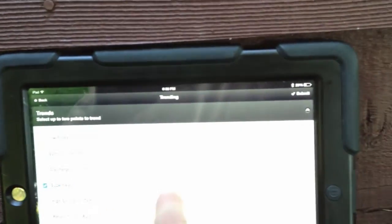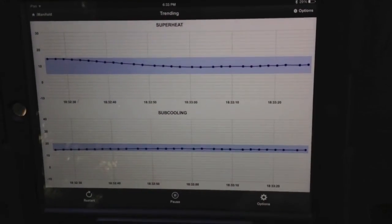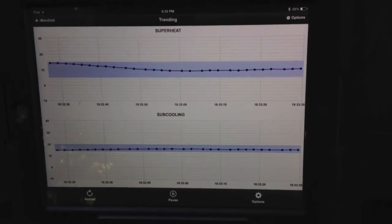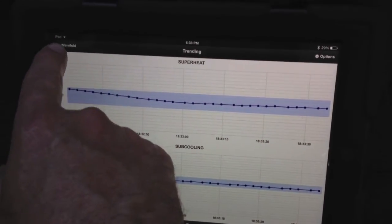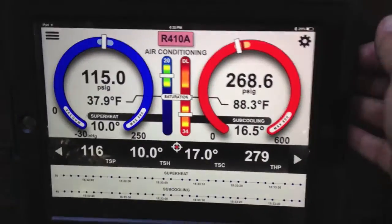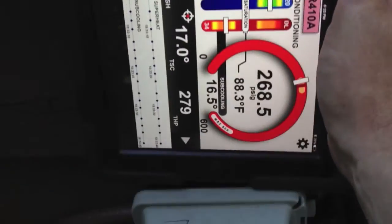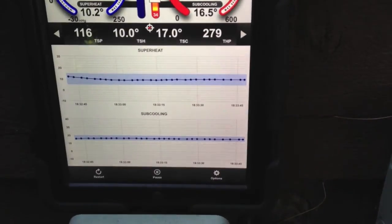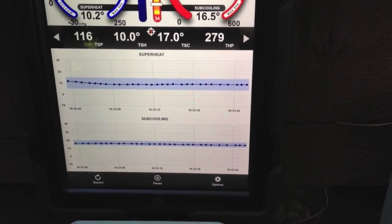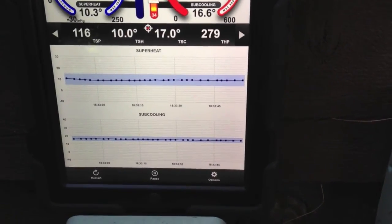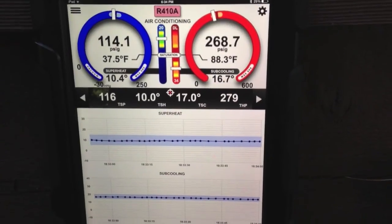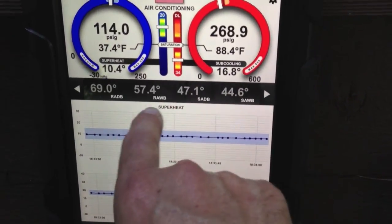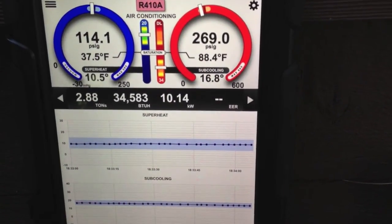Checking superheat and subcooling — those are right in line with where they should be. That's a little bit of what trending does, and I hope you got something out of this. I think it's one of the coolest features we have on the iManifold to date. For me, it not only gives you a chance to see if things are stable and doing what they're supposed to do, but it's also a great teaching tool. No matter how many years you have in the industry, watching the relationships and what happens helps you understand better what your air conditioning system is really doing. This is Jim Bergman for Imperial Tools — thanks a lot for watching.